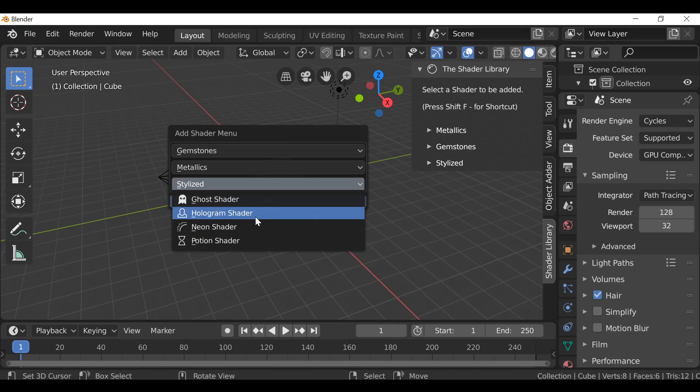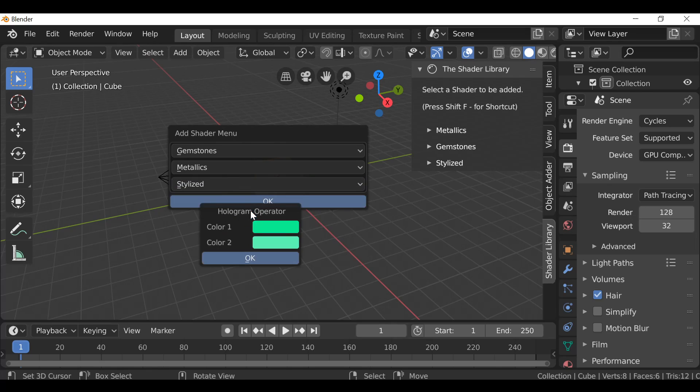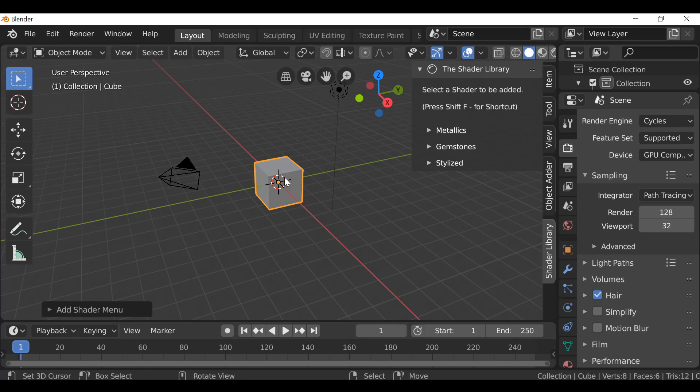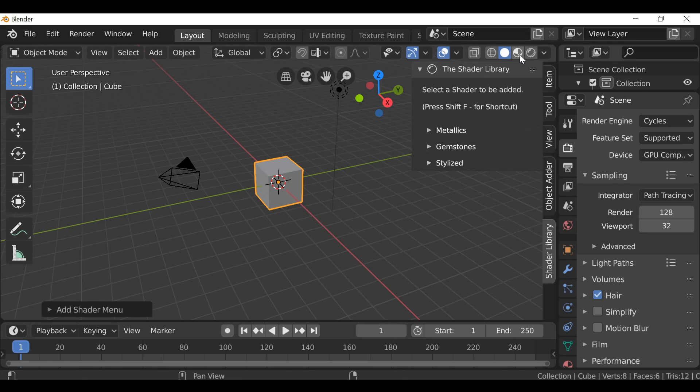So if we just click one of these, it brings up the dialog box or the operator. We can select the colors and then just add the shader. Now we don't actually see anything since we're in the solid viewport shading.